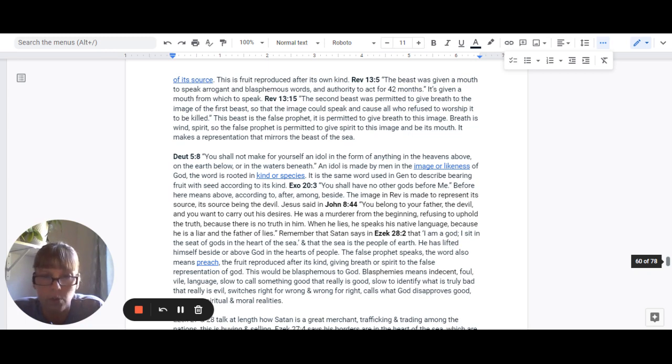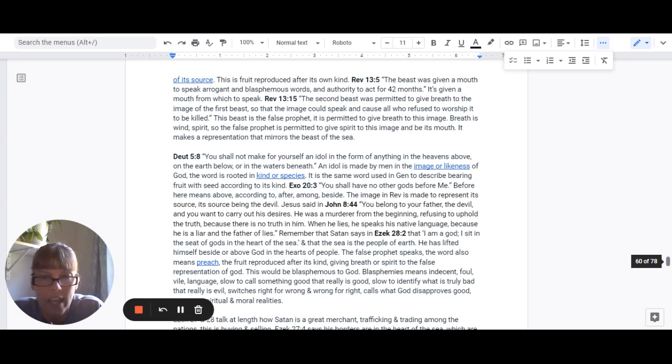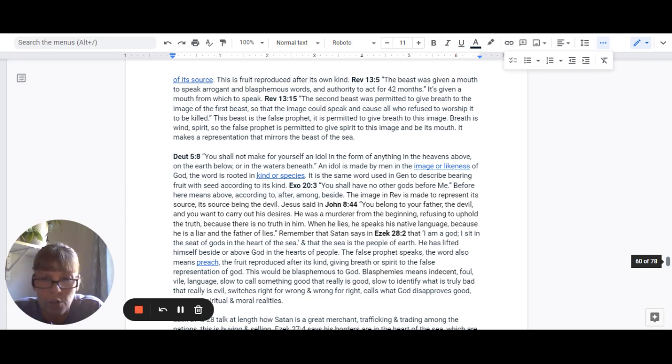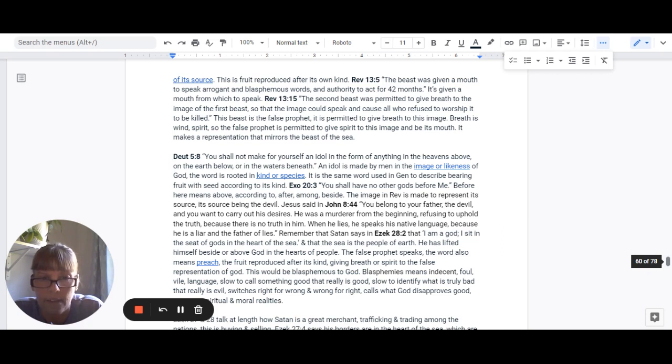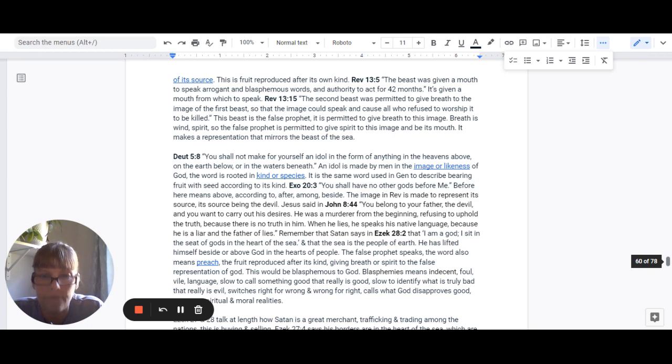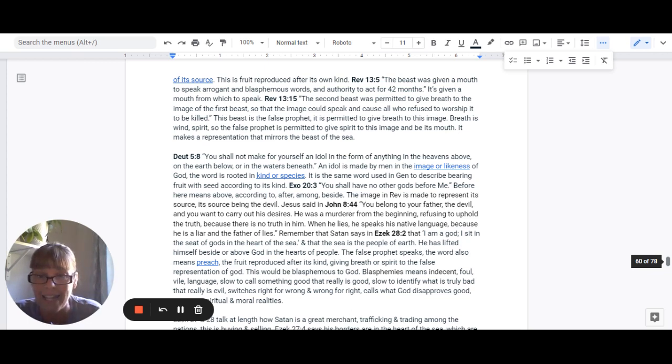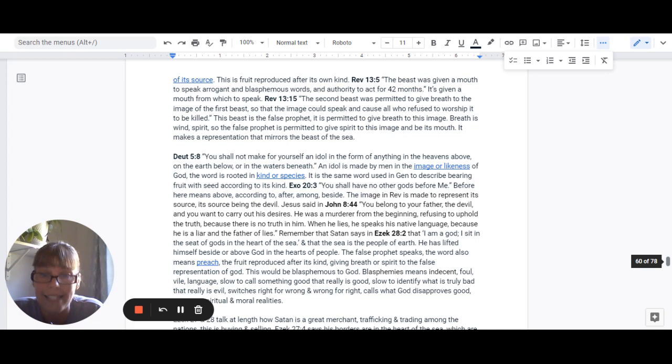And Jesus told us in John 8:44, You belong to your father, the devil, and you want to carry out his desires. He was a murderer from the beginning, refusing to uphold the truth. Because there's no truth in him. When he lies, he speaks its native language because he is a liar and the father of lies. And remember that Satan said in Ezekiel 28:2, That I am a god and I sit in the seat of gods in the heart of the sea.